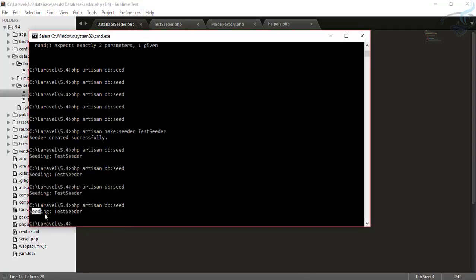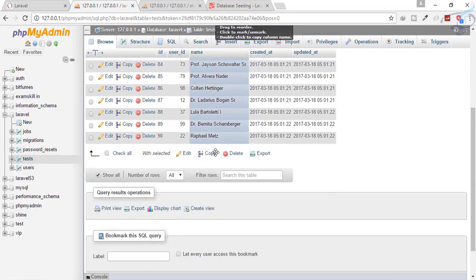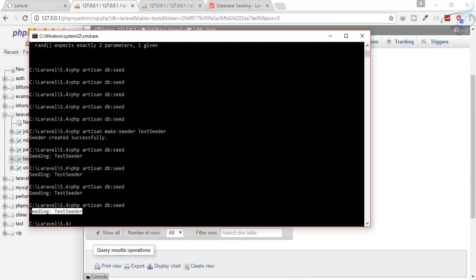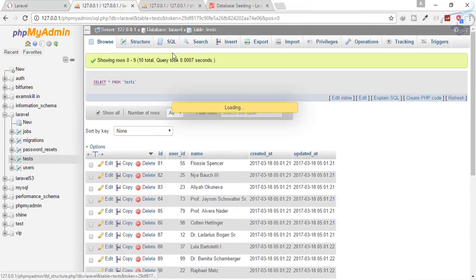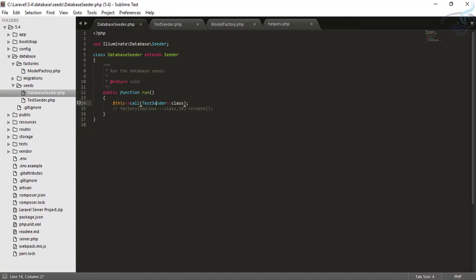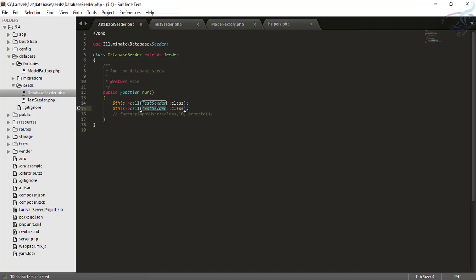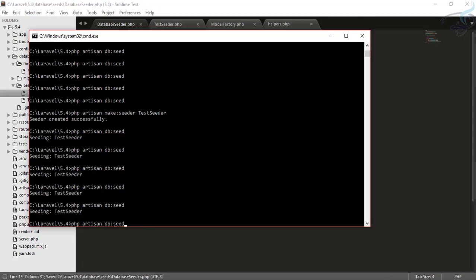Running db:seed seeds the TestSeeder. We have 10 users, and running it again adds 10 more — total 20. Similarly, you can create a UserSeeder for the user factory. Let's create a new seeder for that.